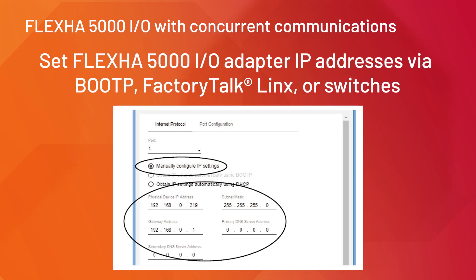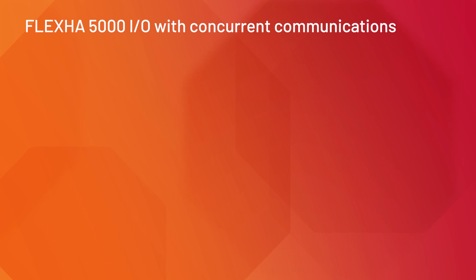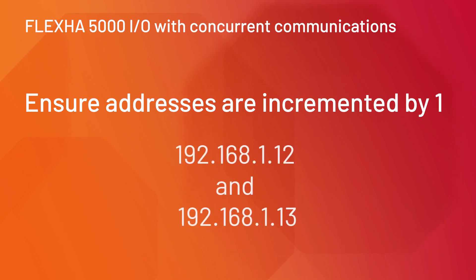Set the FlexHA 5000 I/O adapter IP addresses via BootP, FactoryTalk Linx, or switches. Manually configure the IP addresses and confirm they are incremented by one. For example, 192.168.1.12 and 192.168.1.13.